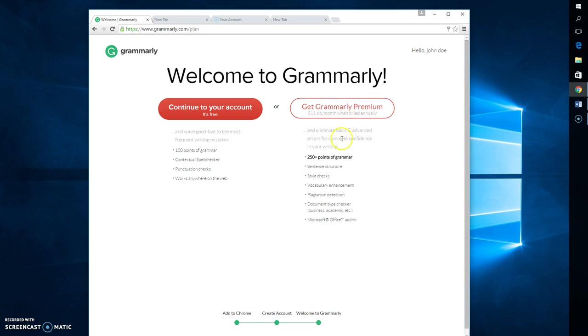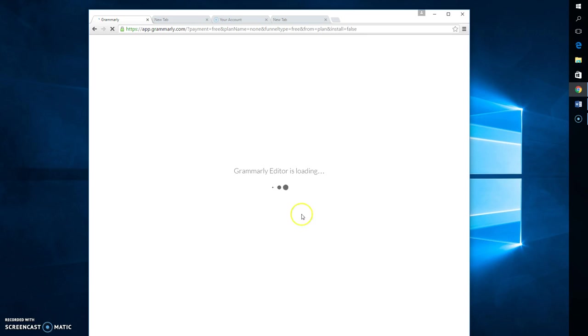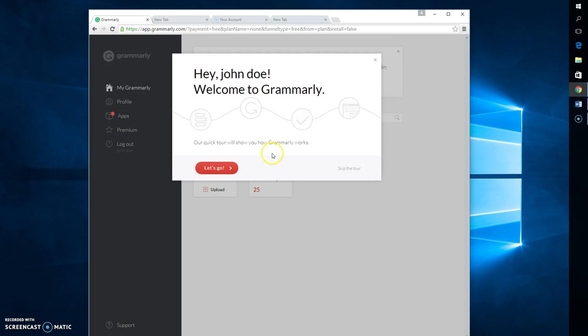So personally, I like the Grammarly Premium. That's what I go for. But we're going to go ahead and continue the free account just so you get an idea of what it's like.